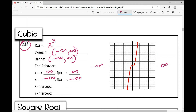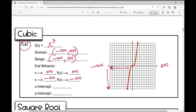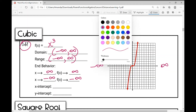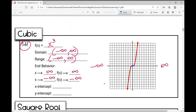To clarify: as x approaches negative infinity — meaning as x values get smaller and we move to the left — the y values are also getting smaller, going down. The x and y intercepts: this function goes through the origin, so (0, 0) is a key point representing both the x-intercept and the y-intercept.